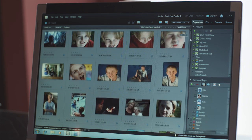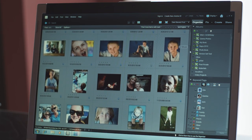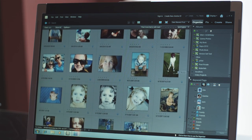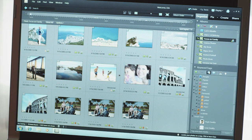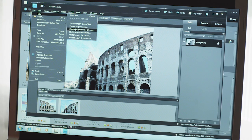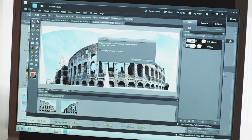Photoshop Elements is actually two applications combined into one. It's an organizer that lets me organize and share all my photos, and it's an editor that gives me a lot of ways to adjust, correct, enhance, and create with all my photos.